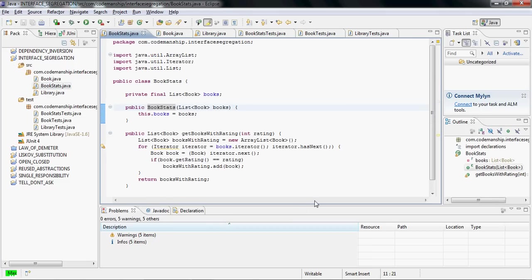The impact of this is that when we make a change, for example to getRating, both bookStats and library are affected, so we get double the impact for the same change because they would both have to be recompiled, retested and redeployed.